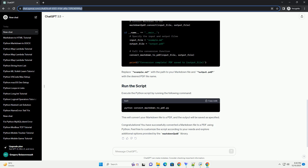We'll walk through the process of installing Markdown 2 PDF and using it to convert a Markdown file to a PDF file. We'll also include code examples to help you get started. Before we begin, make sure you have the following installed. To install the Markdown 2 PDF library, open your terminal or command prompt and run the following command. Now that Markdown 2 PDF is installed, let's go through a simple example of converting a Markdown file to a PDF.